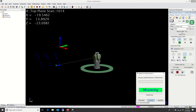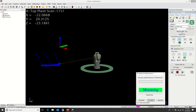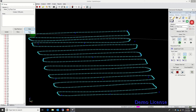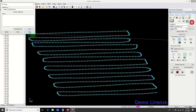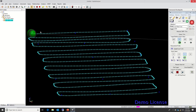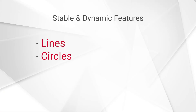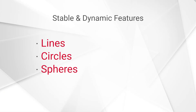You'll notice that the data between the dynamic and stable measurements are nearly identical, but they do show some slight deviation. Due to the large number of points acquired during the dynamic measurement, you will have more opportunity to show the variances of the machining process. Stable and dynamic measurements can be used to measure other features as well. These features include, but are not limited to, lines, circles, spheres, and cones.